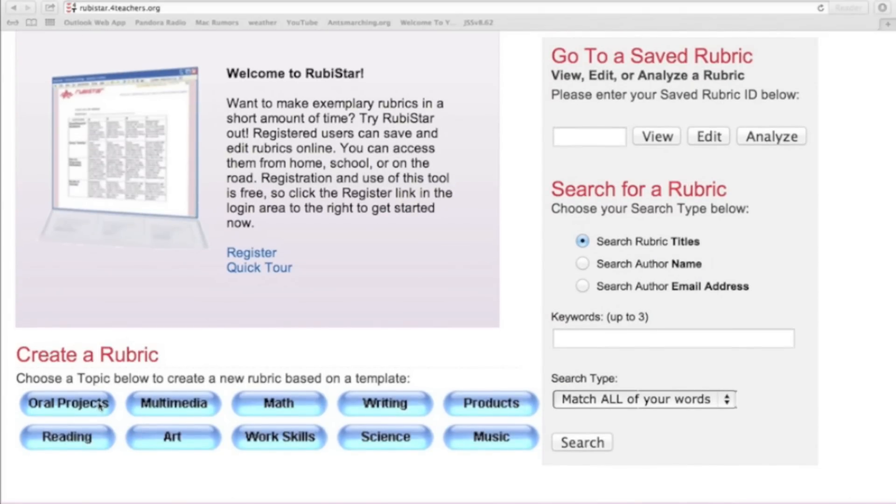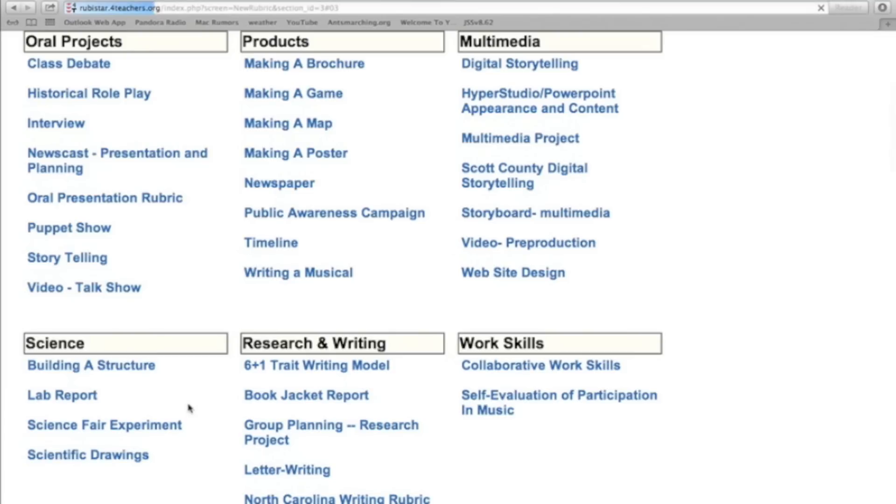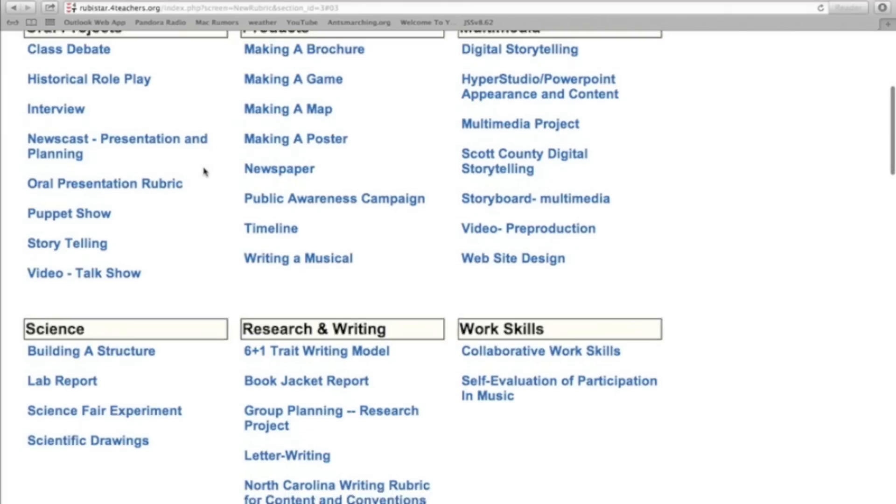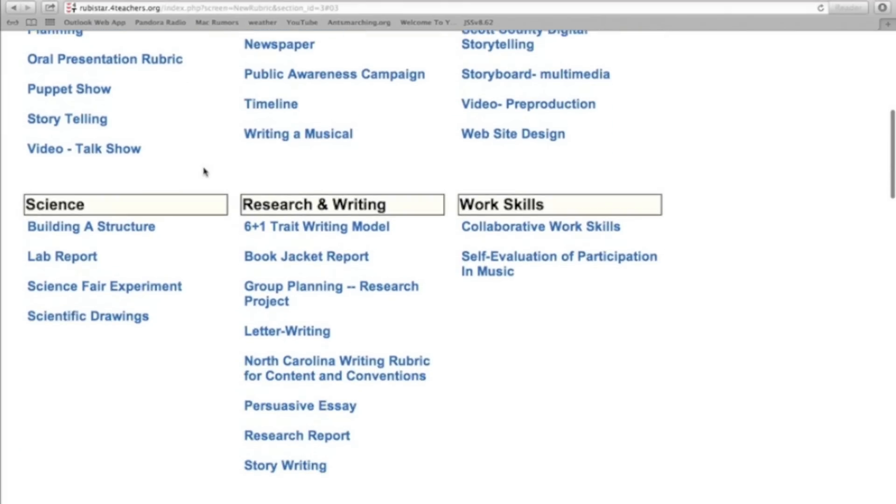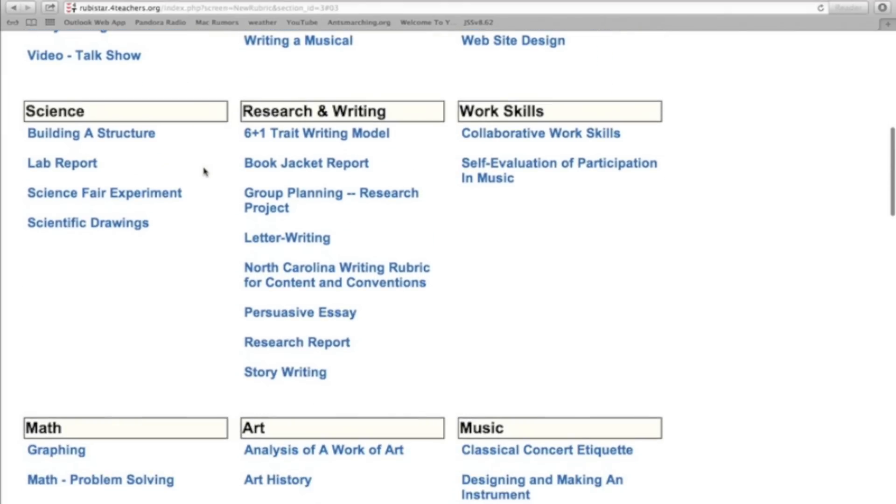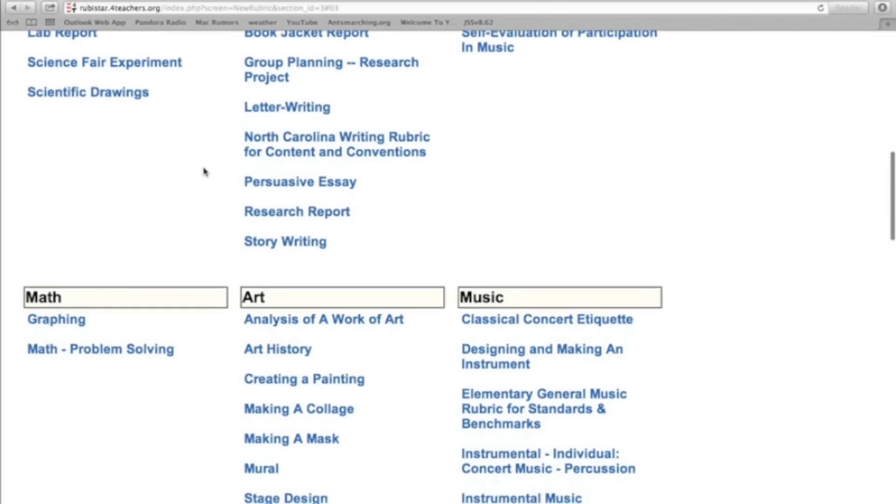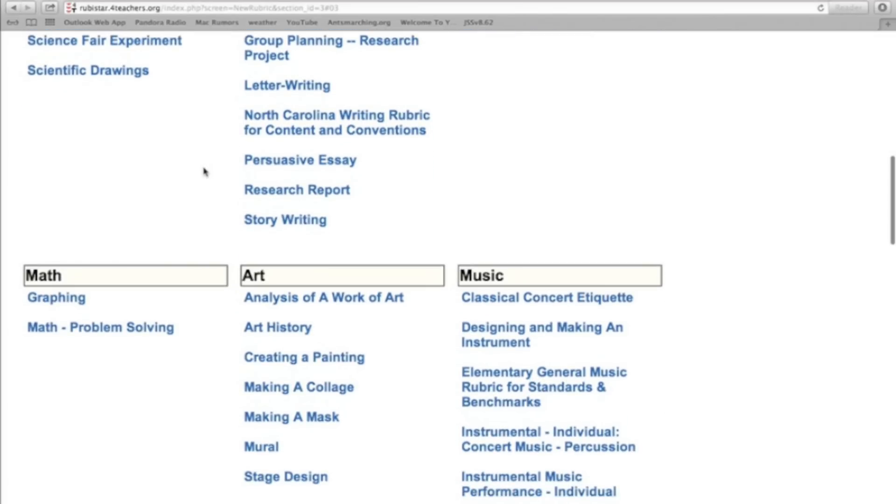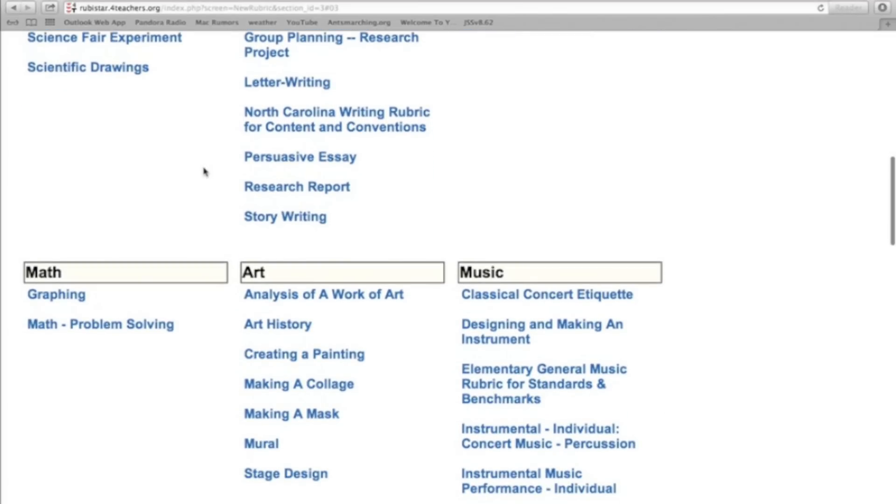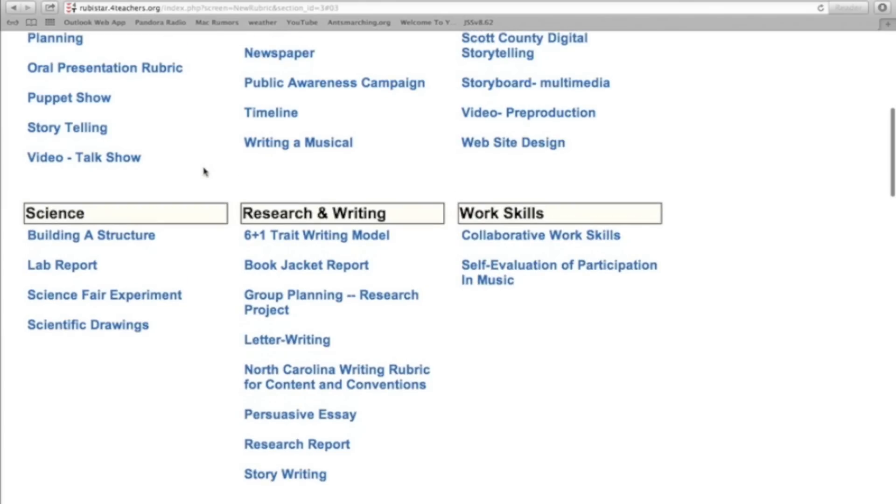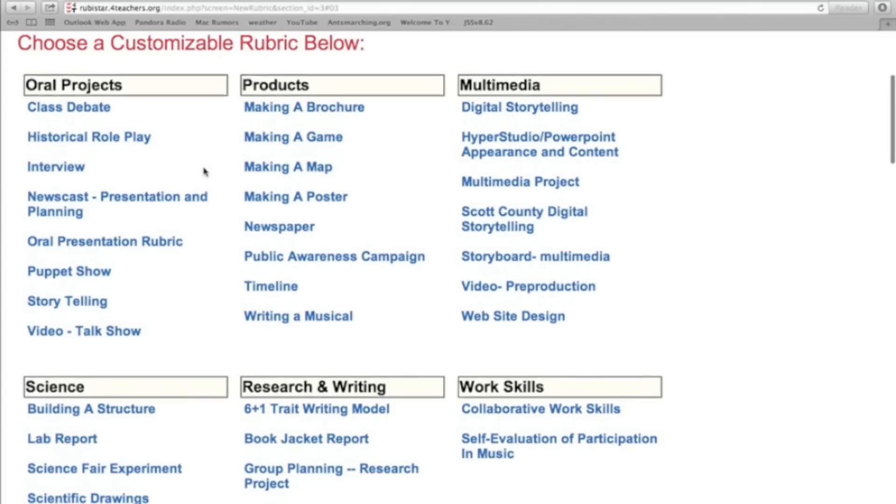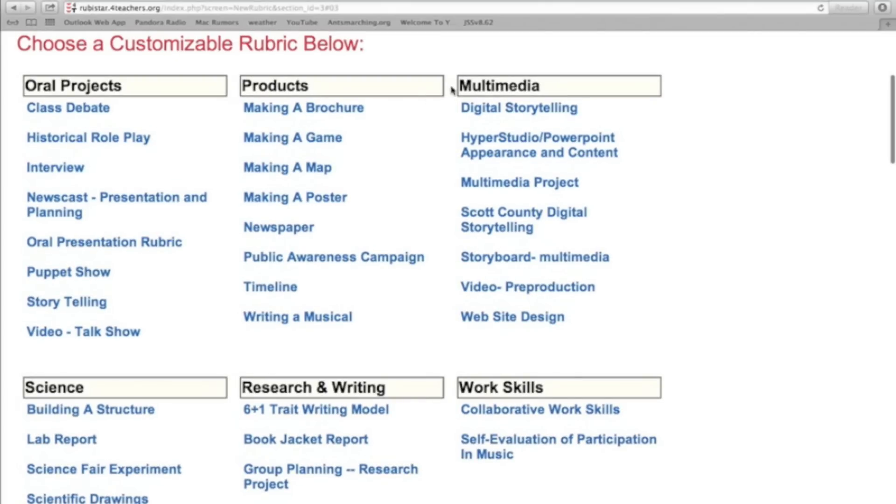You could choose oral projects, multimedia, math, writing, products, music, science, work skills, art, or reading. I'm just going to select multimedia. And actually, once I do that, you'll see that all those topics, they have kind of a breakdown of subtopics that you could do for your rubric. So I'll just scroll down a second so you can see some of those. There's a lot of built in templates for you to use. I'm going to do digital storytelling.